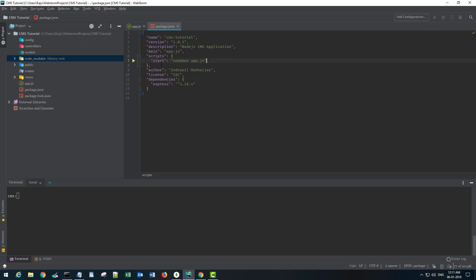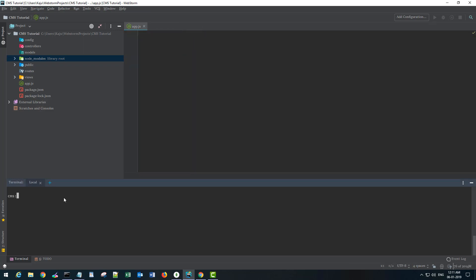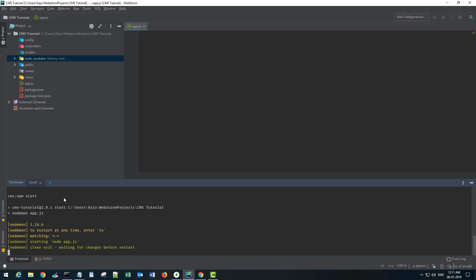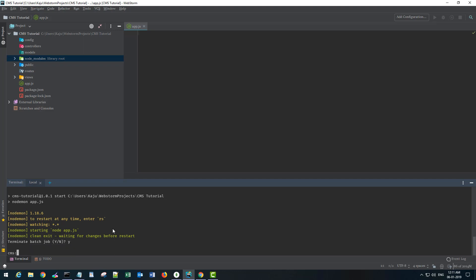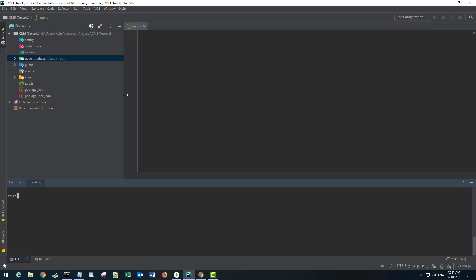Now whenever I say 'npm start' it will run nodemon and start my server. As you can see it's waiting for changes. I'll stop the server for now and clear the console. This is our first file and let's also add the import statements before we end this video.